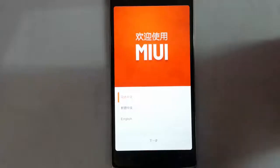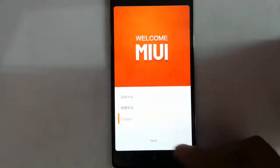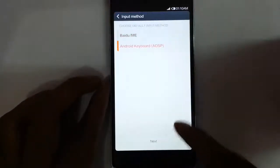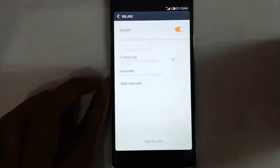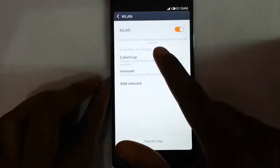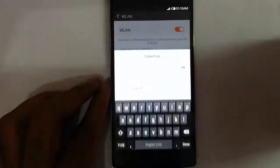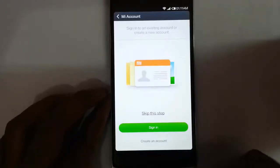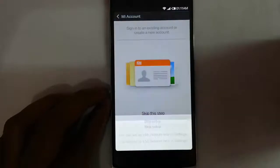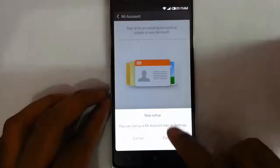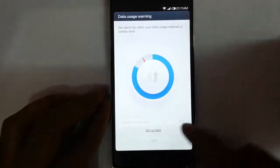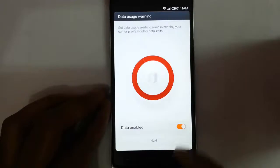Finally the ROM is loaded. Choose your language, English, and then next. You can choose the Android keyboard. You can connect to your Wi-Fi network. If you have a Mi account, you can add that one, otherwise skip.